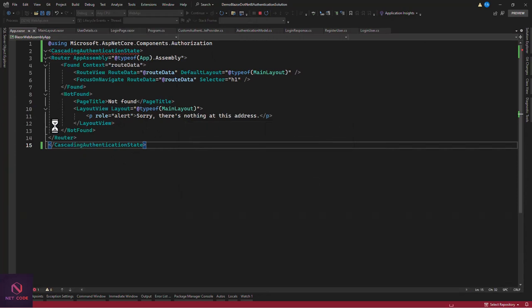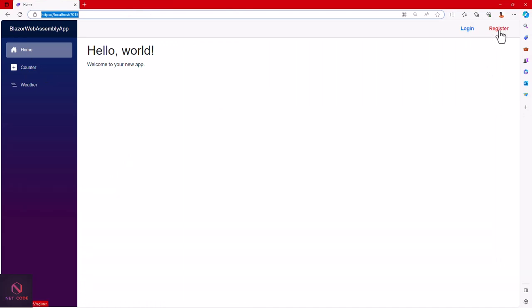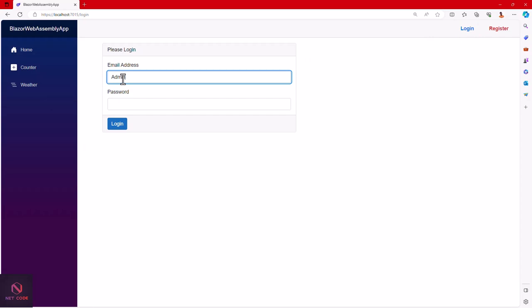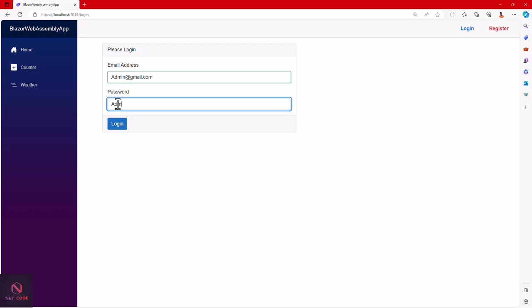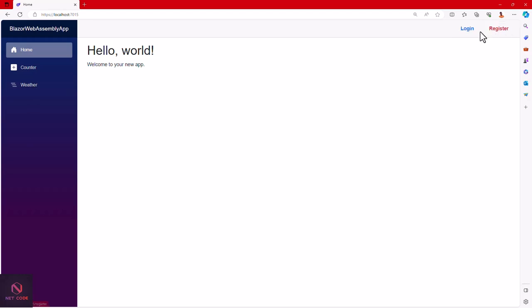Run the application. The app loads with a login button. Enter the credentials admin@gmail.com with password admin@123 and click login. The UpdateAuthenticationState method is called, the token is stored, and the UI updates to show the authenticated state with the username. Clicking logout removes the token and returns to the anonymous view.